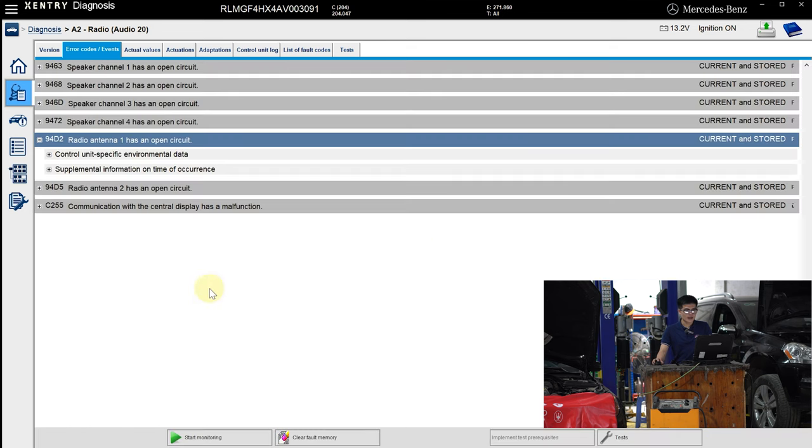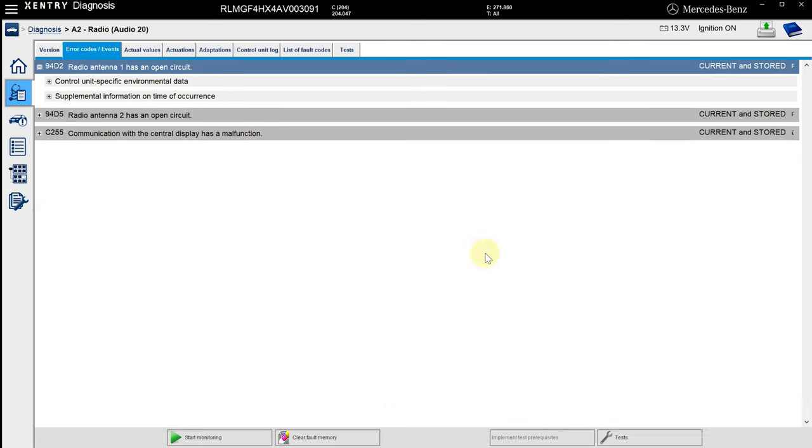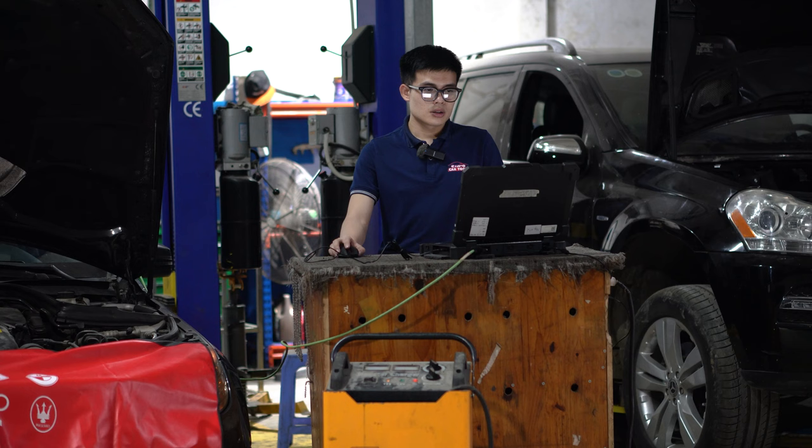With Xentry, I can fix every single problem with Mercedes. That's cool, right? When the repair is complete, click here to clear the faults. Click here to clear the faults on the control unit.